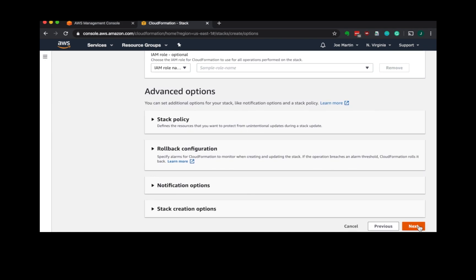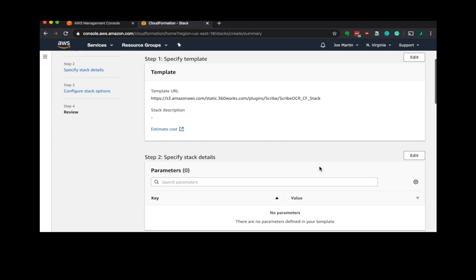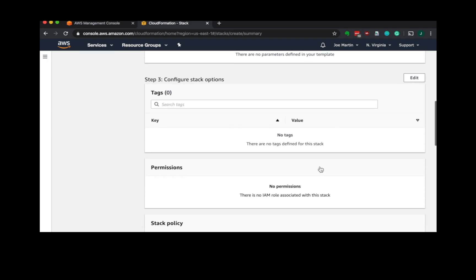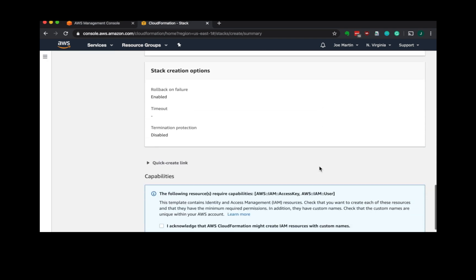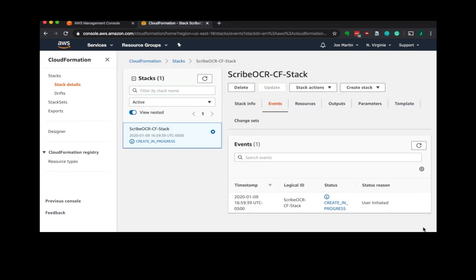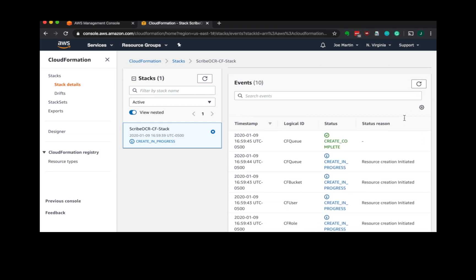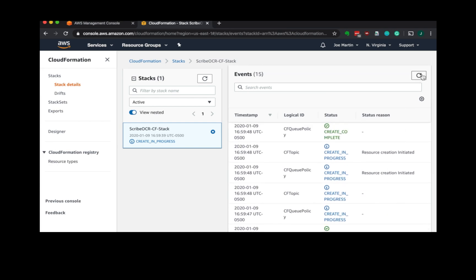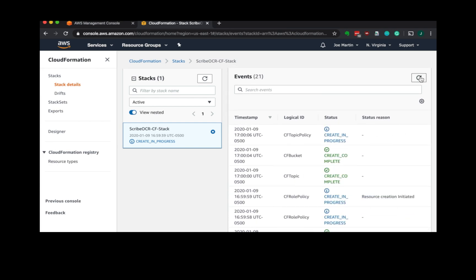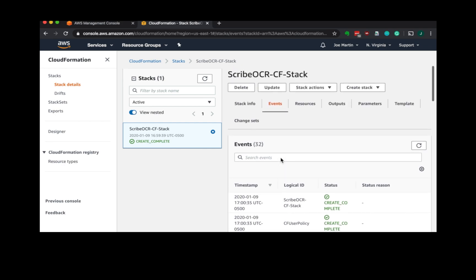Click next through these screens. The one thing you'll have to do is check the box at the bottom acknowledging we're creating a user for those access keys. Once this stack launches, we'll see all our resources being created - our queue, bucket, user, role, and more. I'm going to speed this up, but this takes a couple minutes. At the end, we'll get a create complete message and our stack is deployed.